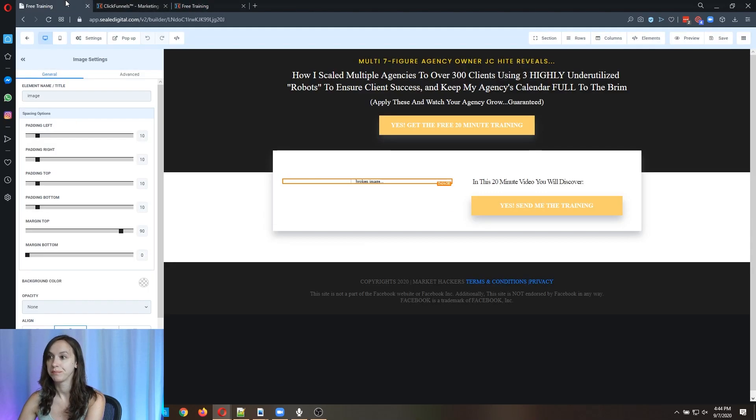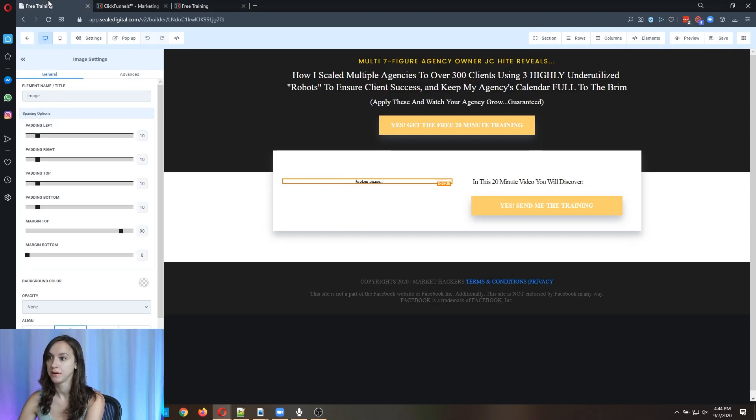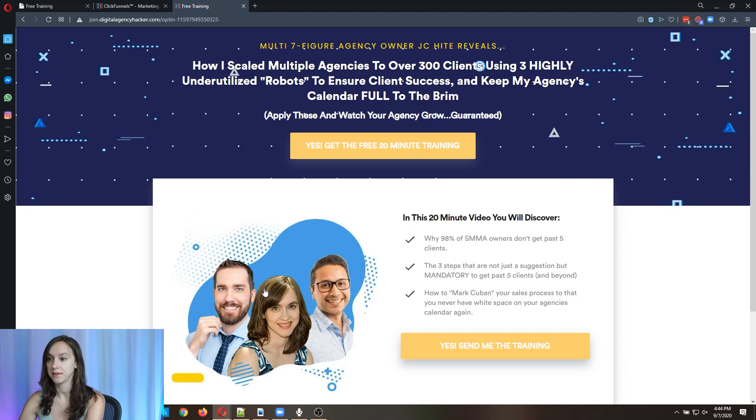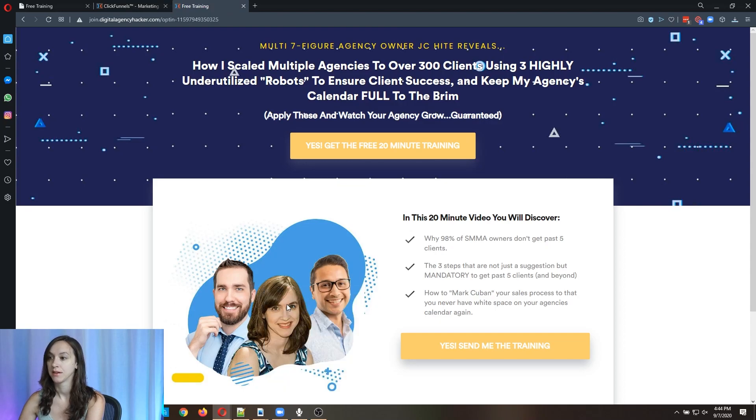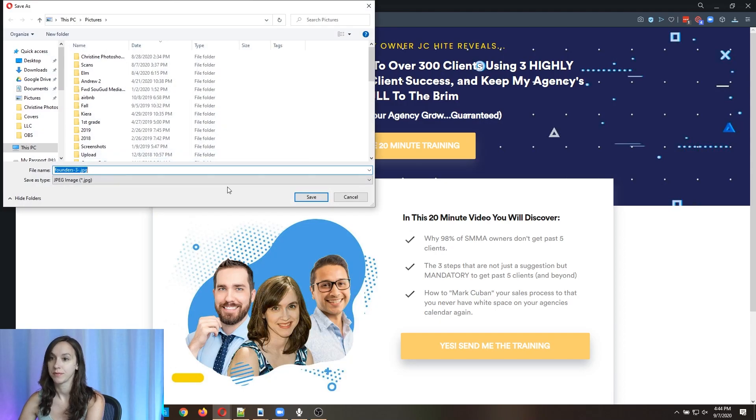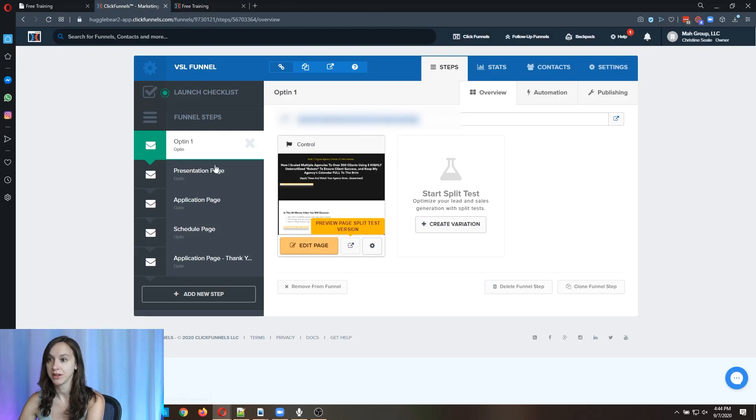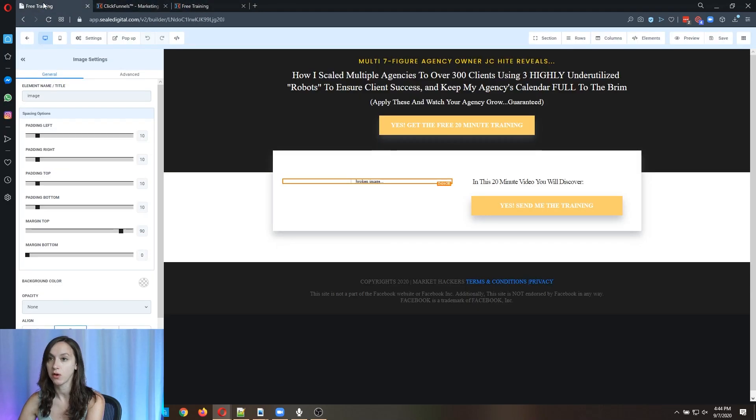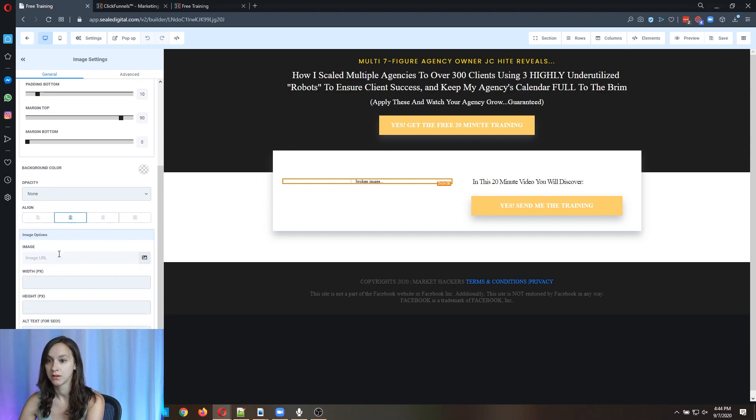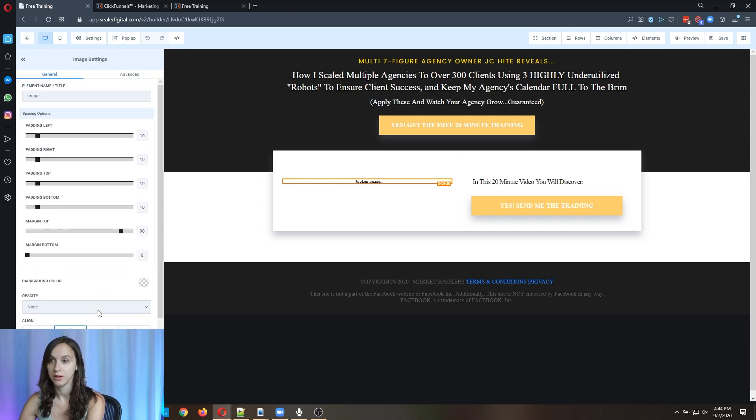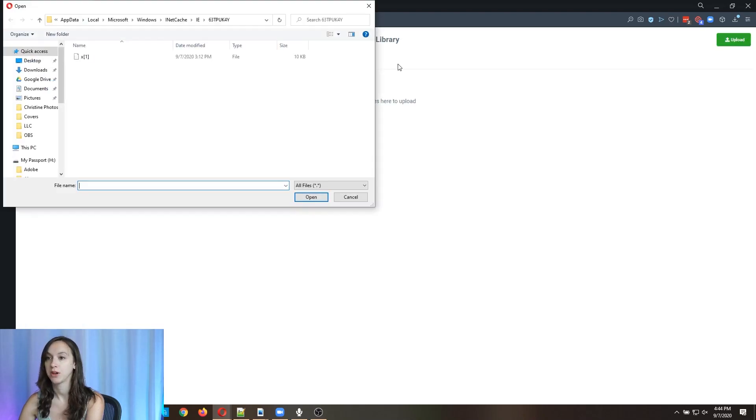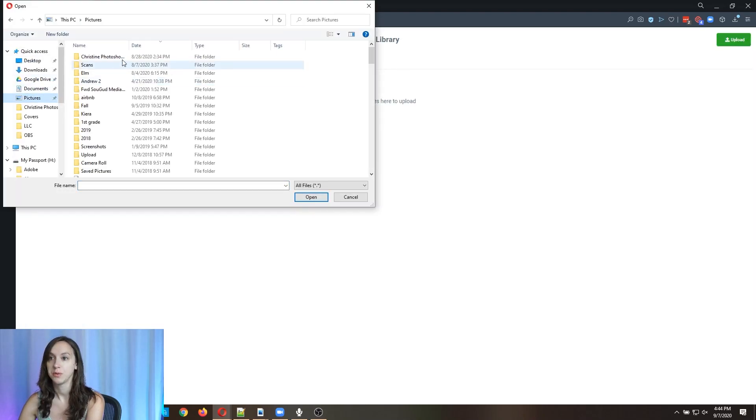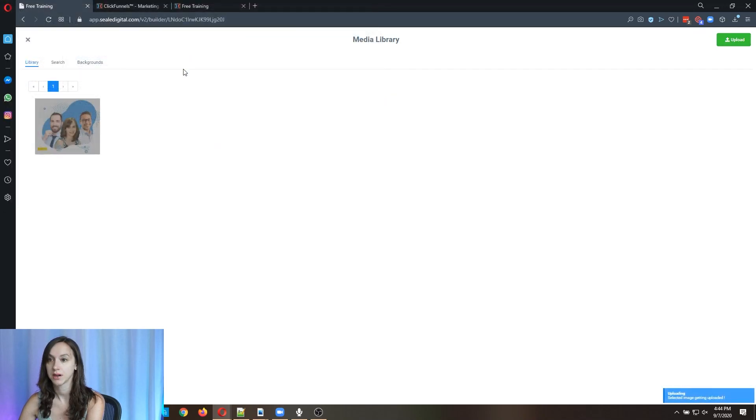So it didn't bring over any of the background and it didn't bring over this image here. So you can save this image. You can go back over into HighLevel and you can change the image here so you can upload new images here.